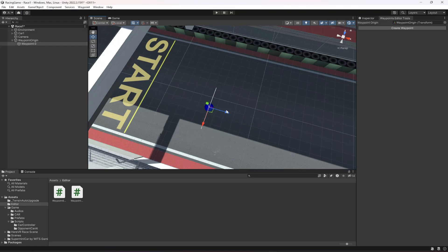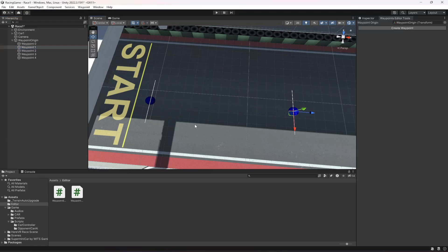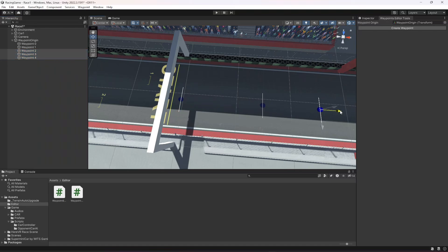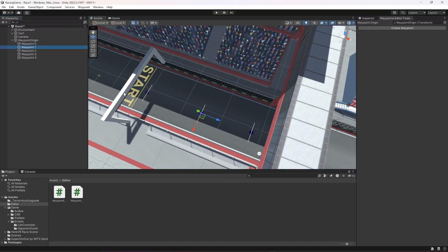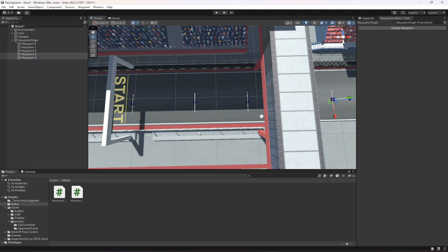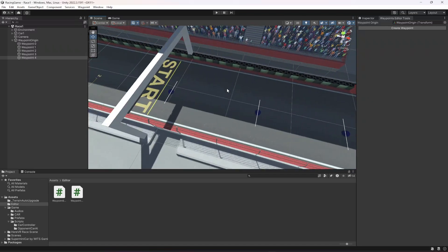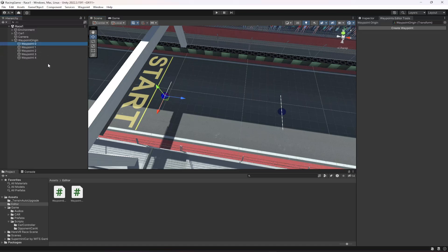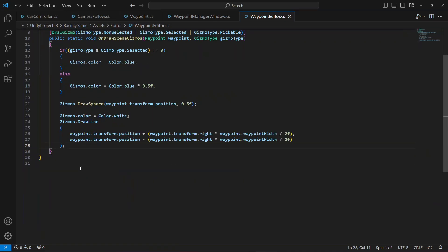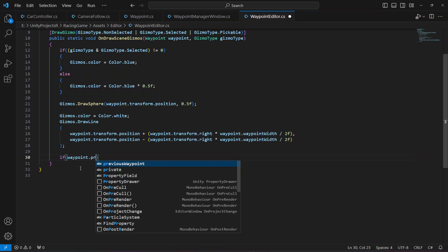Let me create a few waypoints and move them around — waypoint zero, one, two, three, and four. Now we need to show the connections between waypoints, drawing lines from each waypoint to its previous and next waypoint.